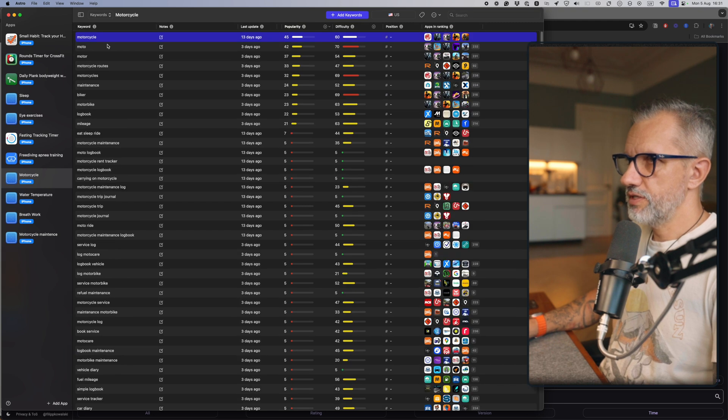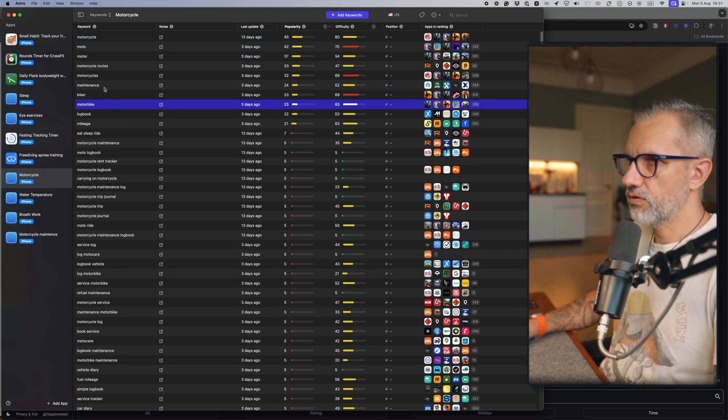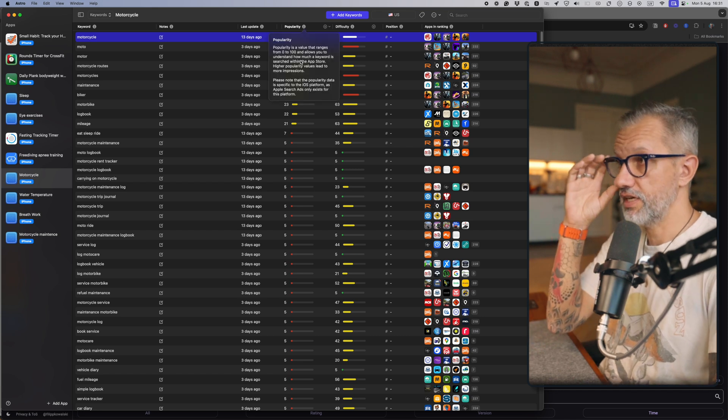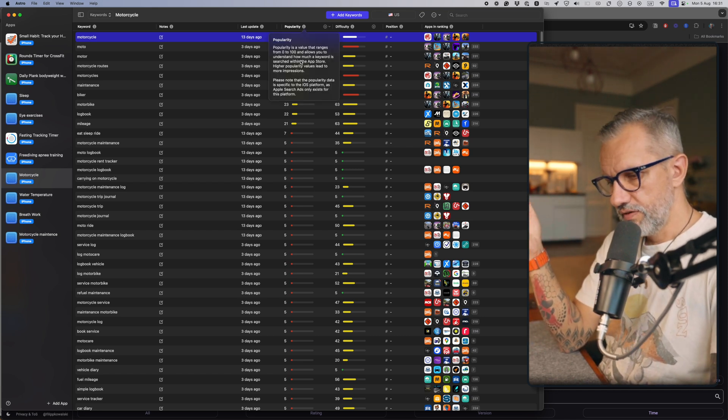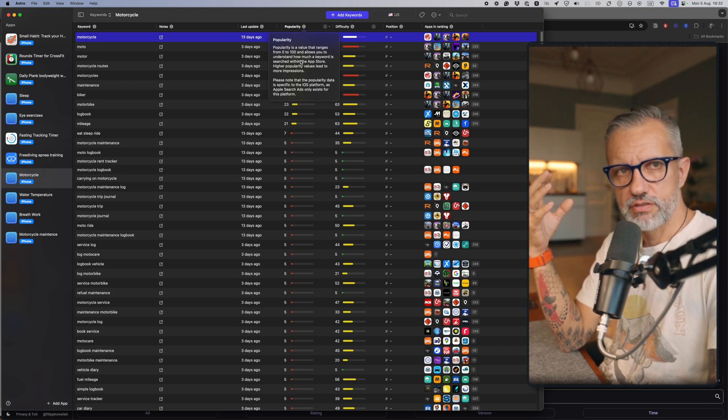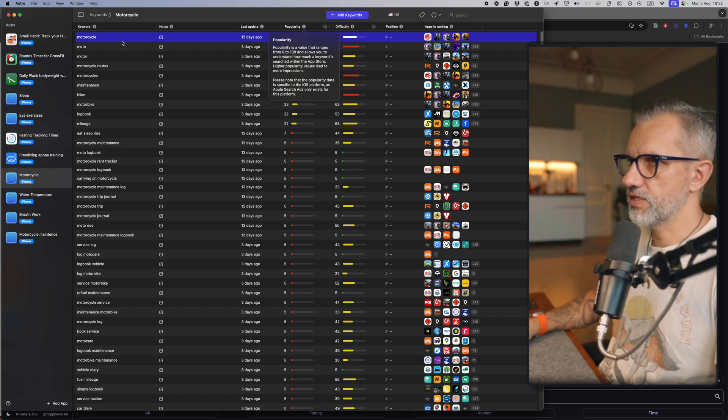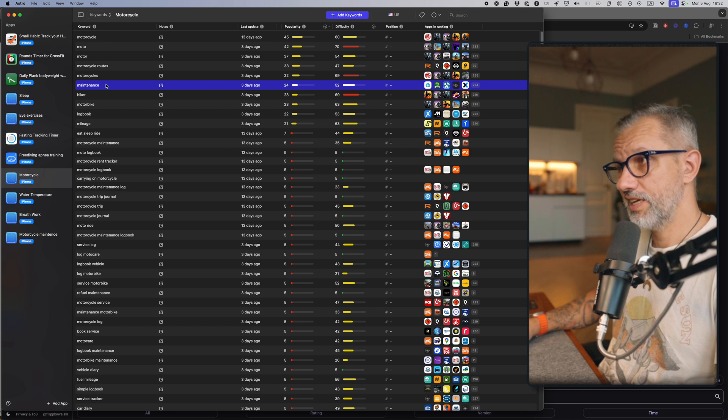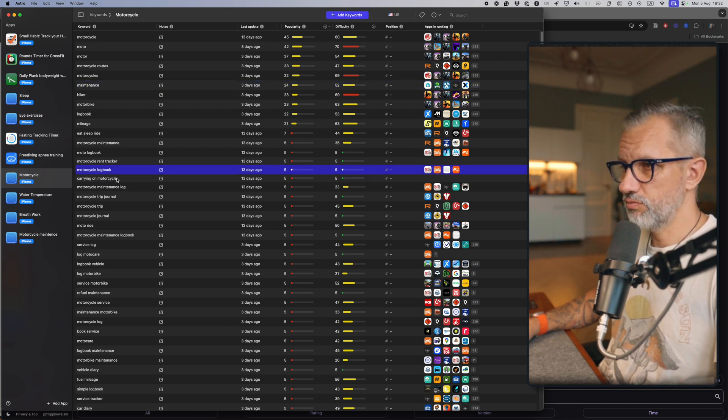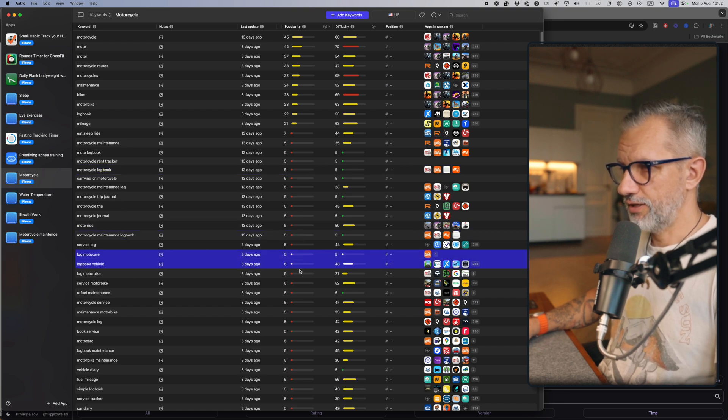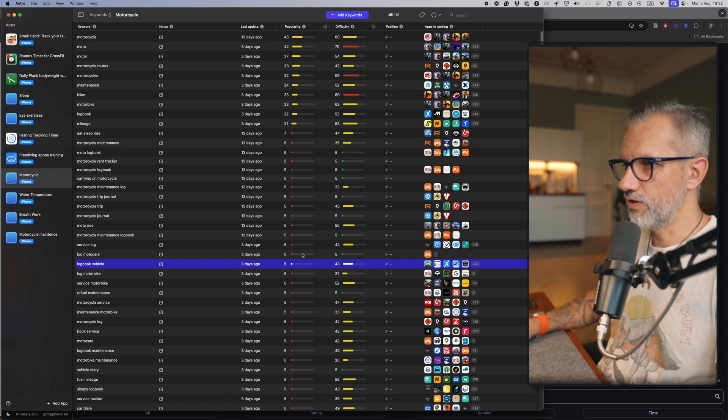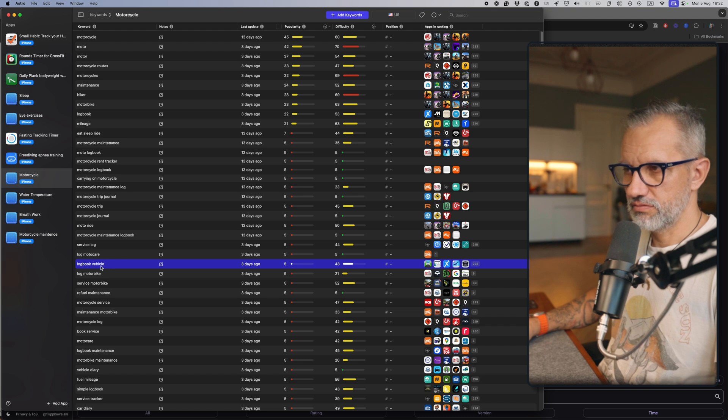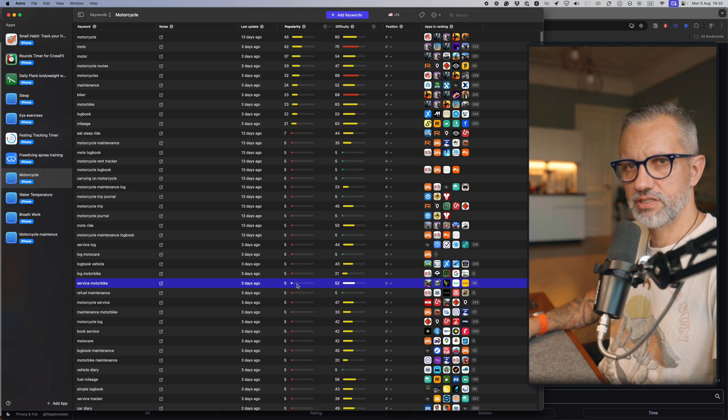The problem is that popular keywords here are broad keywords like motorbike and motorcycle, and the difficulty is quite high as well. Popularity is from 0 to 100 and that means how often users are searching for those keywords in the App Store. It seems they are searching for 'motorcycle' and 'maintenance' a little bit—24 is kind of okayish—but 'motorcycle logbook' and 'motorcycle maintenance' are close to zero interest, so almost no one is searching for them. Even logbook is hard to compete for, even with such low popularity.